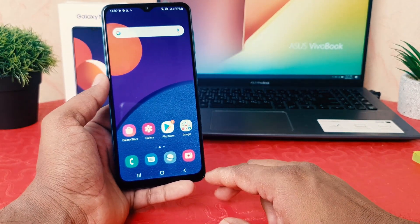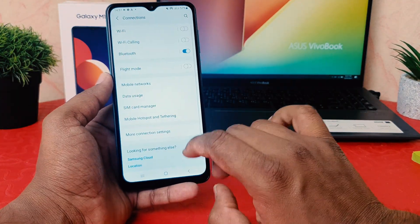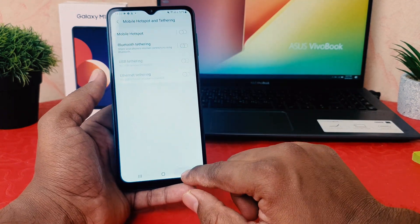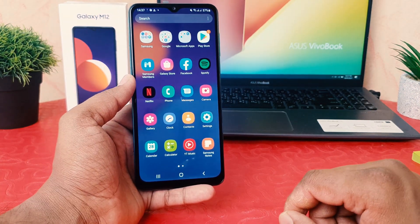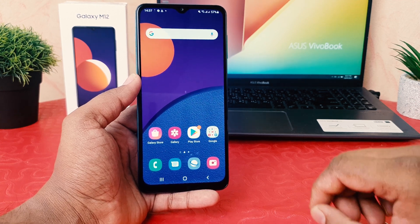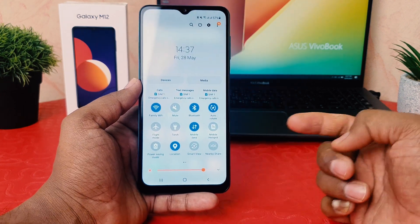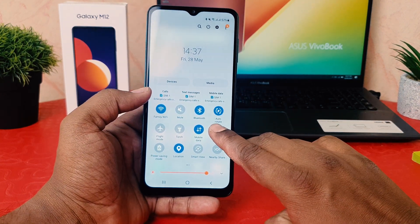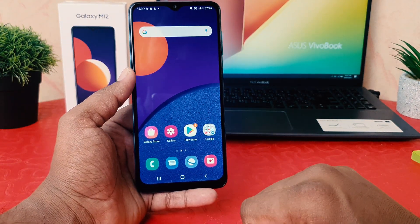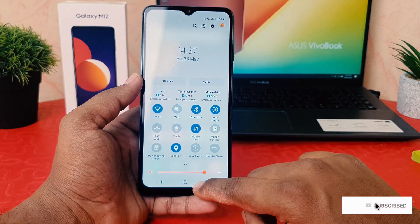If you want to turn off Mobile Hotspot, you can click Settings, then Connections, then Mobile Hotspot and Tethering to easily turn it off. There is also another quick shortcut way to turn on or off Mobile Hotspot on your Samsung Galaxy M12. Swipe down to open the quick notification area and you'll see the Mobile Hotspot toggle. Tap it to turn on or off Mobile Hotspot.